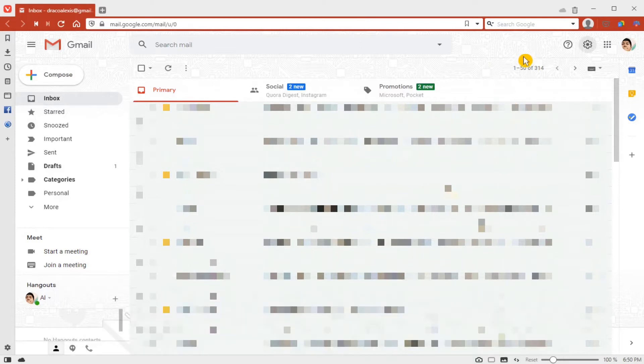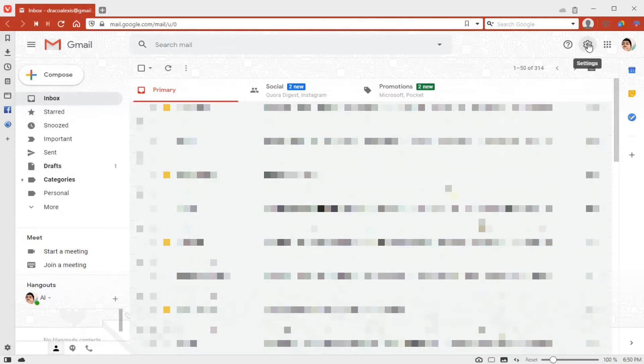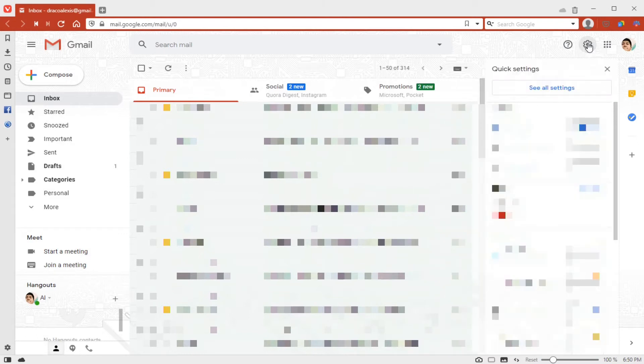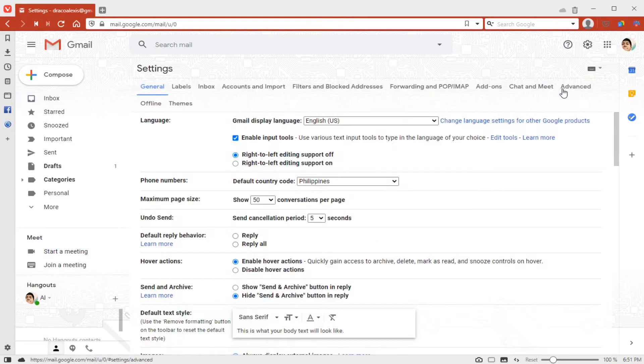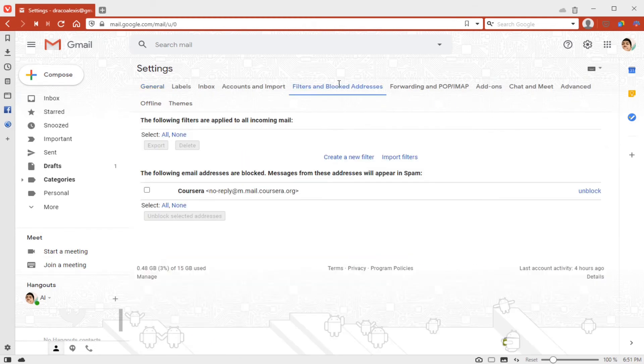In Gmail, first let's click the settings cog here and then click 'See all settings.' Then we want to go to 'Filters and blocked addresses' and create a new filter.